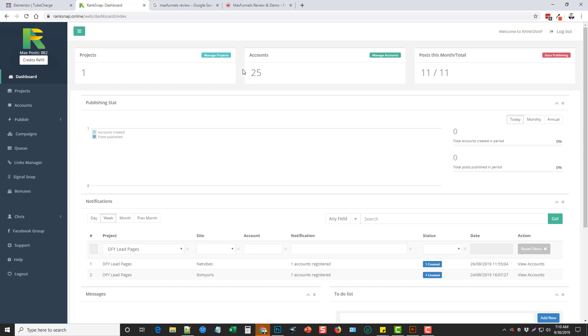What this tool does, if you didn't see my previous review, is it will create embeds and backlinks to your videos or websites to help them rank into Google and it does a good job at that. RankSnap is based off of credits so you have to use credits to create those backlinks and embeds, but it has a feature on it that I like even more than that that I've been using called SignalSnap.